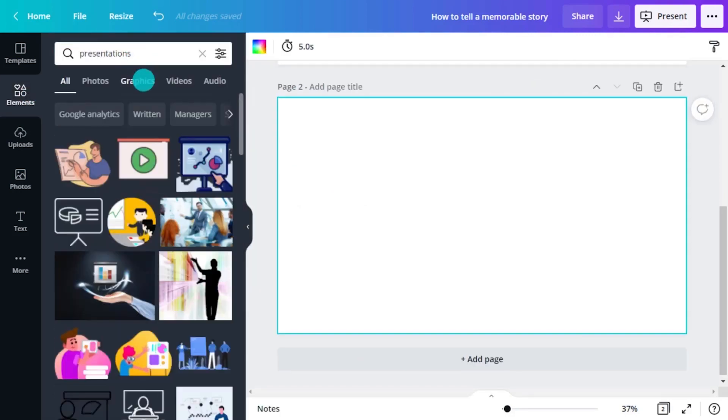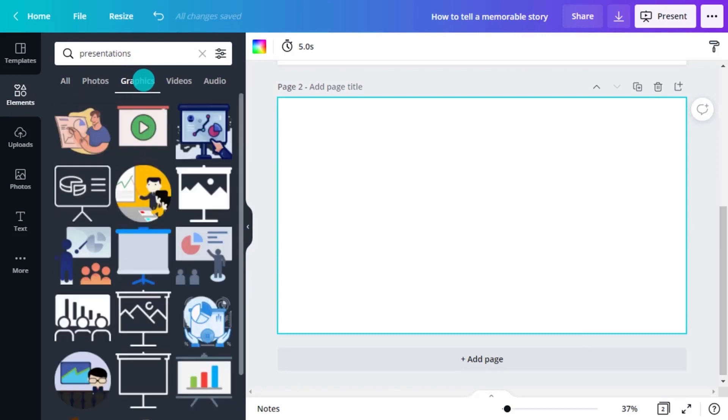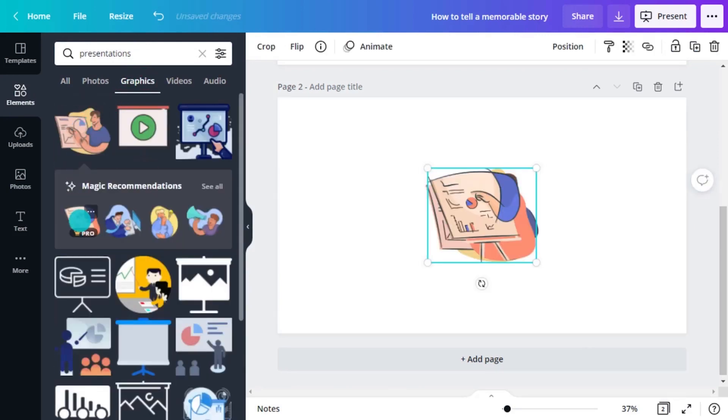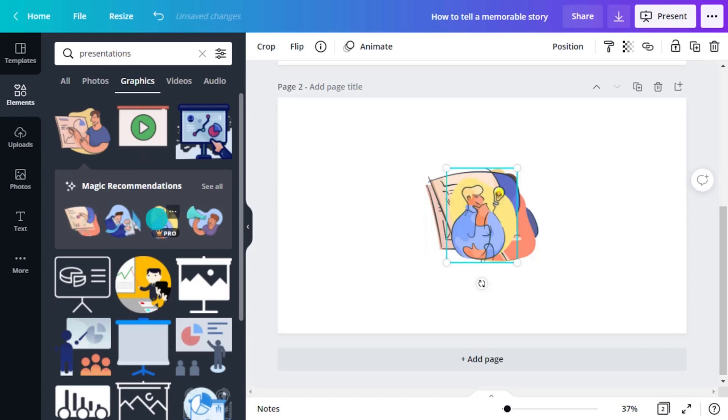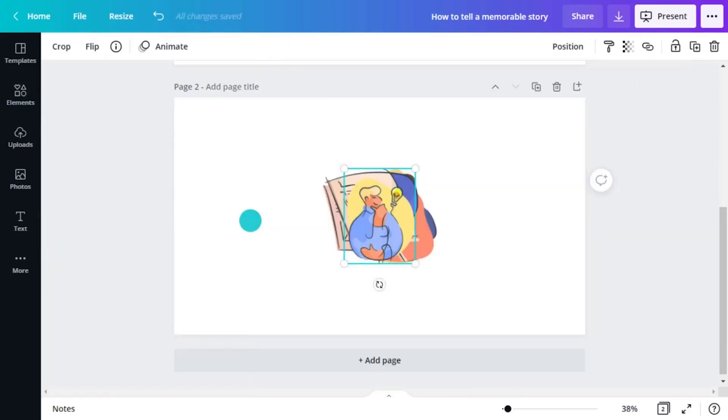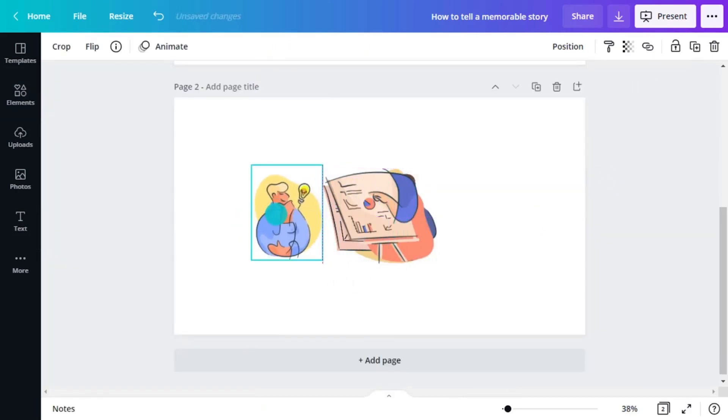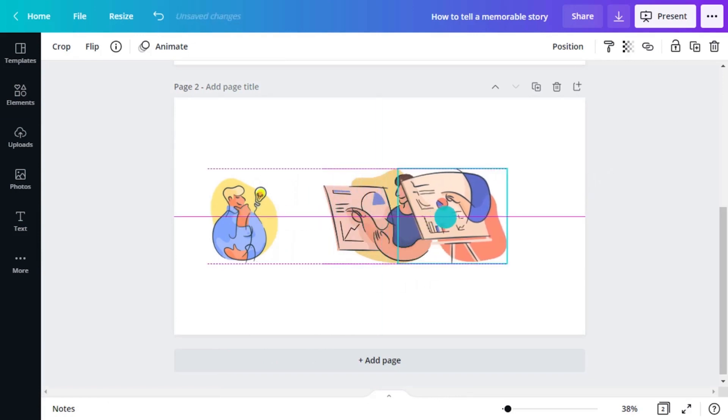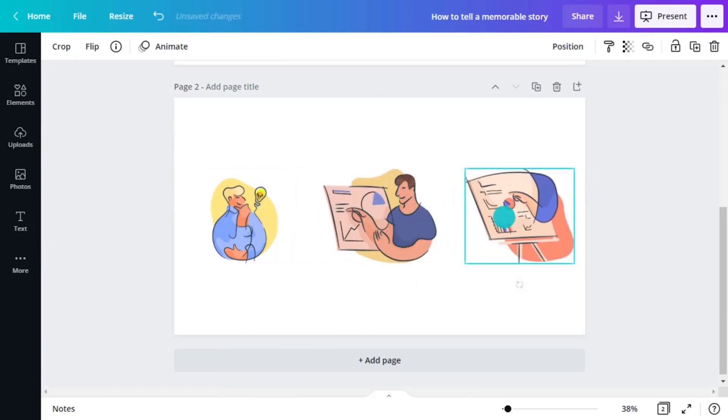If you have something specific in mind, type it in the search field selecting Graphics. Once you choose something, Canva creates magic recommendations. This way you can see other graphics or photos that are similar to what you chose. This is really handy if you want a few different things but with the same style.